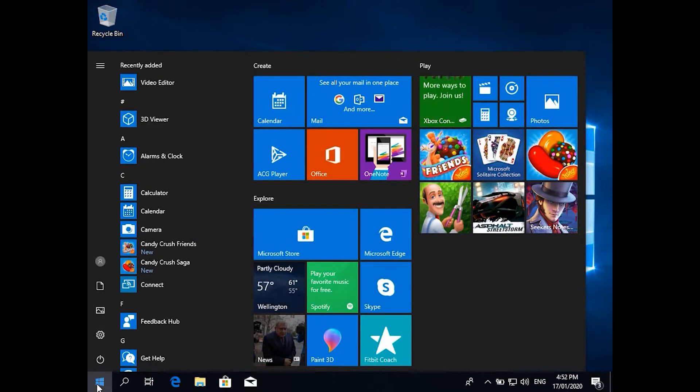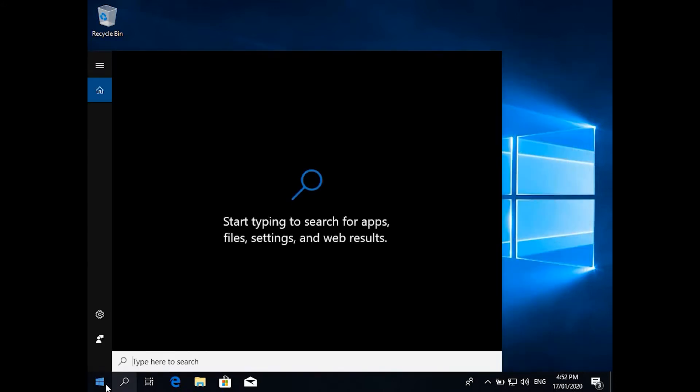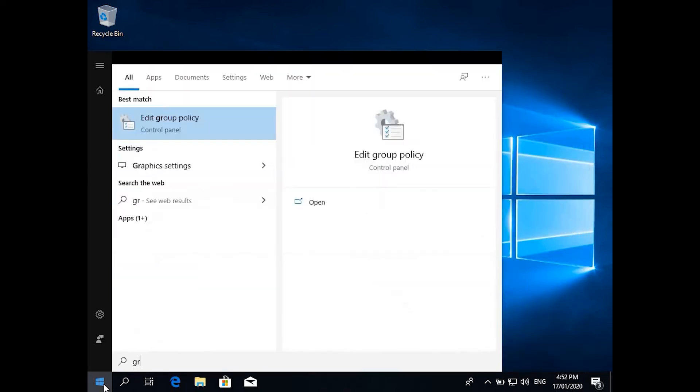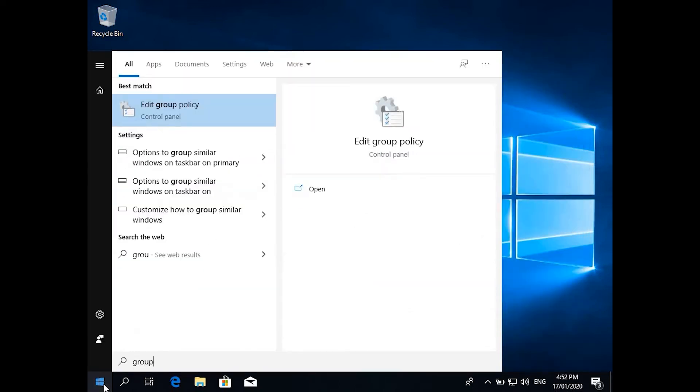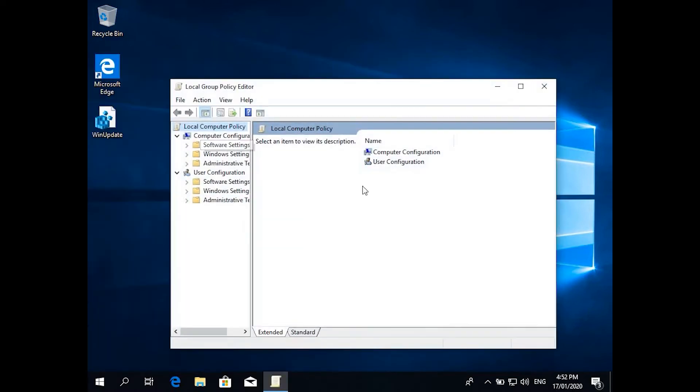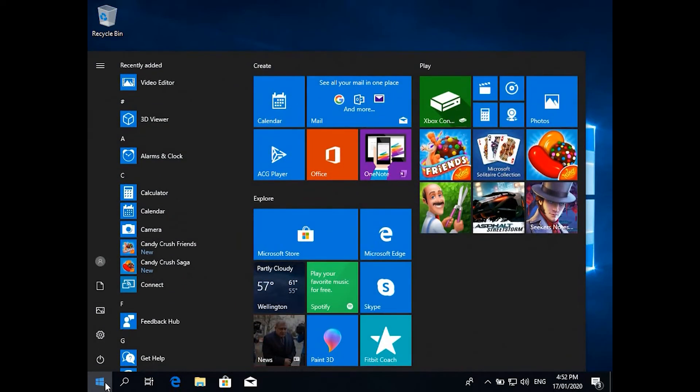The basic thing you need to do is go to Group Policy Editor. In Windows 10, you can go to search and type group. As soon as you type group, they'll give you Edit Group Policy Editor and you can go either way.